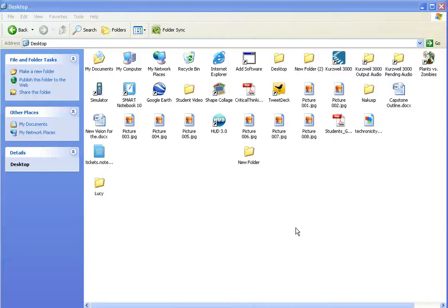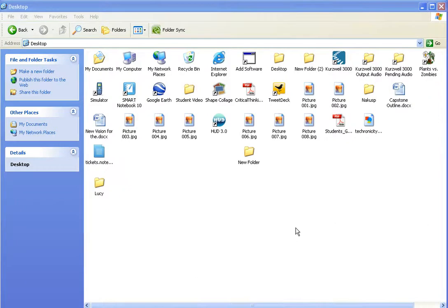This is a video that's going to show you how to package a number of files together as one large file and upload those to Moodle. It's called a zip file.